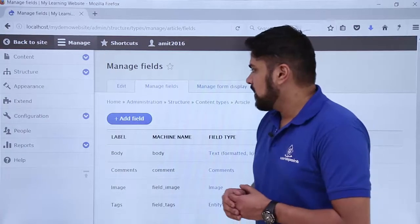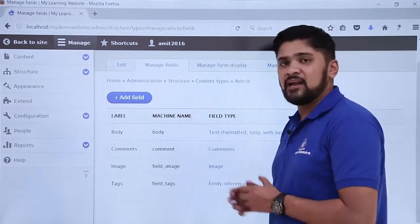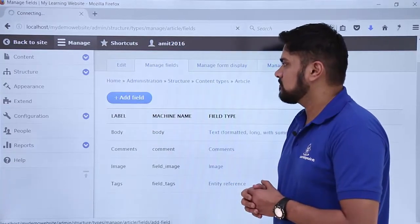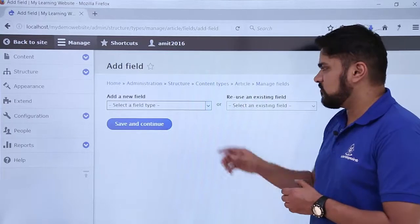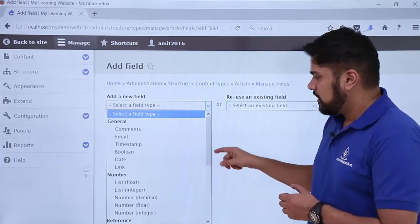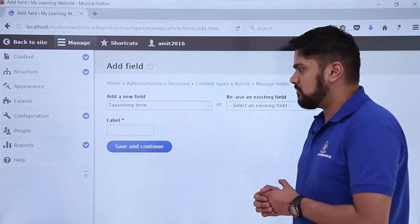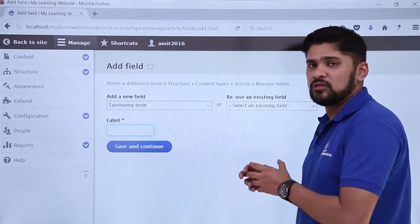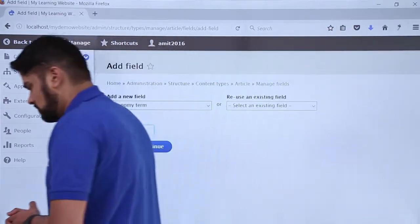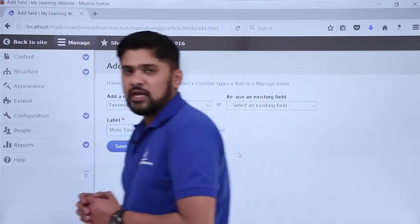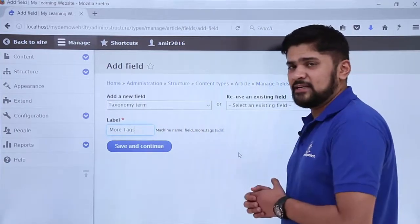Here you can see the currently available fields: body, comments, image, and tags. Now we will add a new field in the form of More Tags. Click on Add Field. You can select the field type or reuse an existing one. Here we will go to the Taxonomy Terms section and click on it. Under Label, we will write 'More Tags' so users adding a new article know they can add more tags. The machine name automatically assigned is field_more_and_root_tags, which you can edit. Now click Save and Continue.